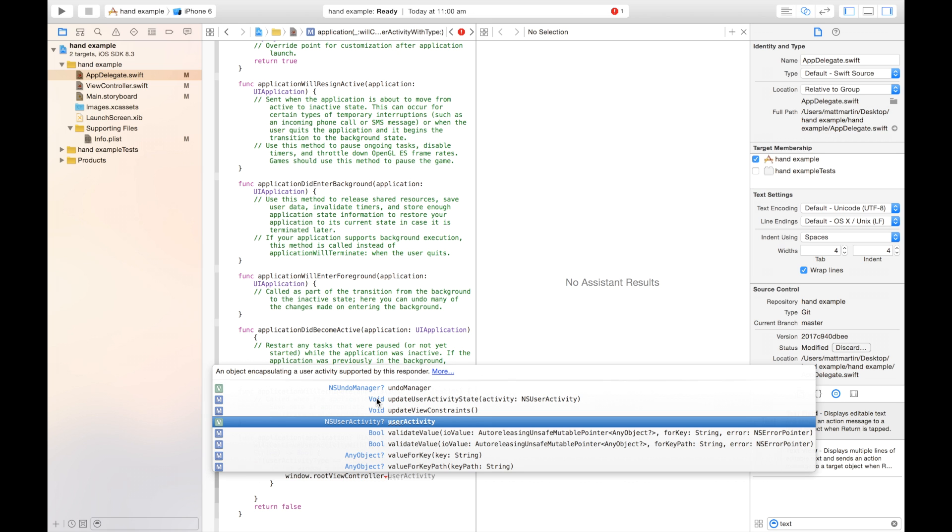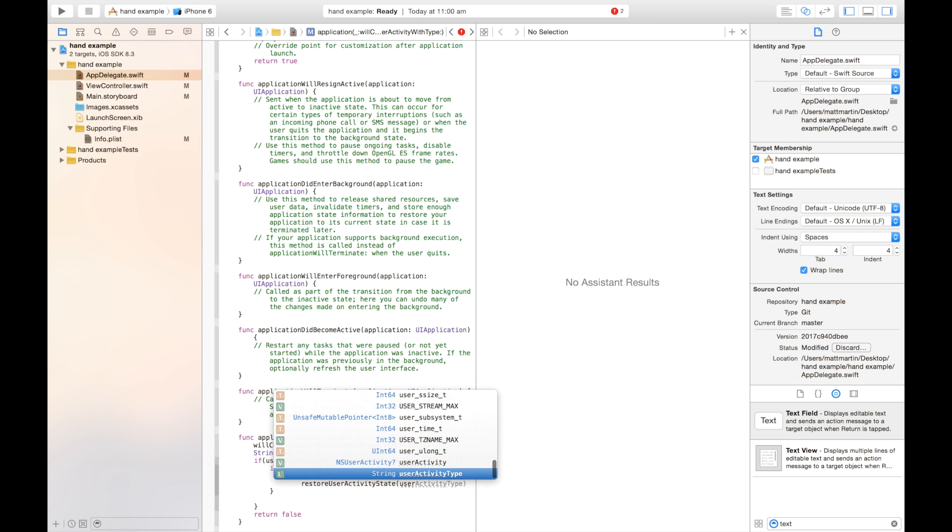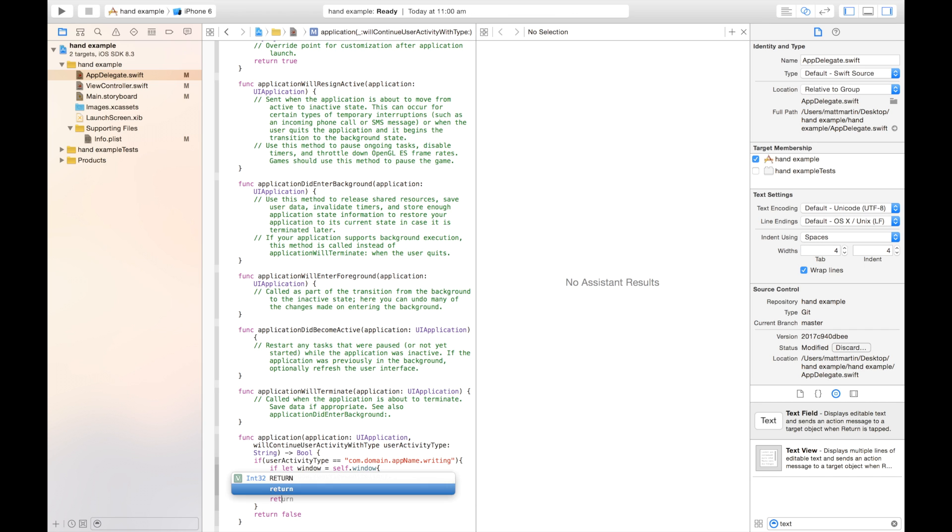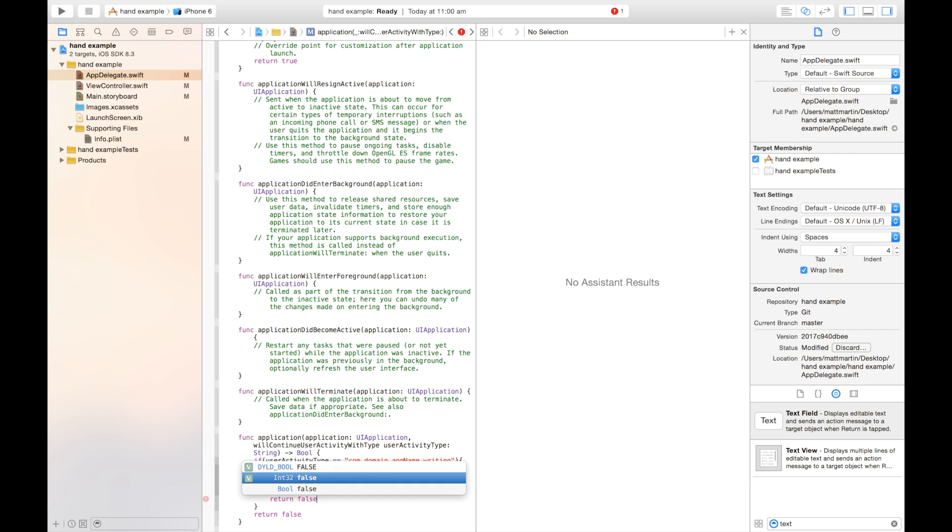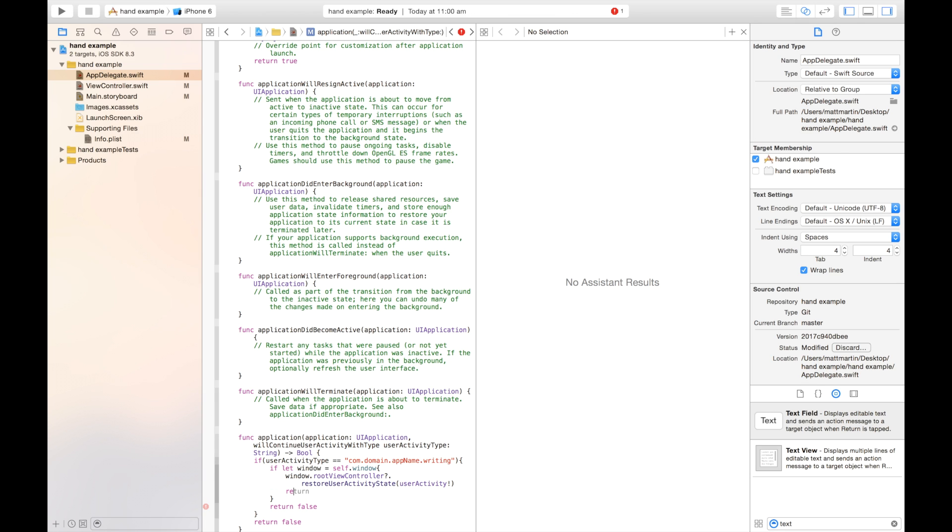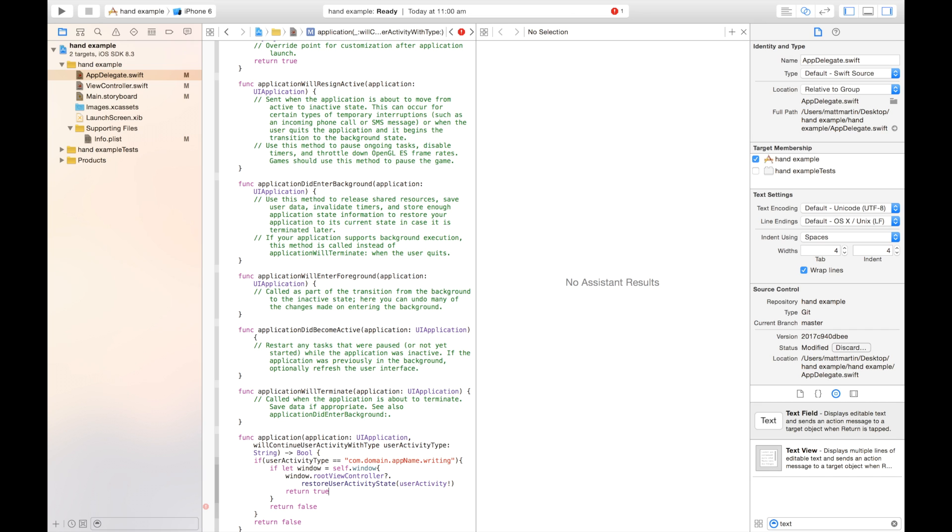So then we're going to go window.rootViewController. And on this root view controller, we're going to call a function called restoreUserActivityState. And we're going to pass userActivity with an exclamation mark into here. Now, if we didn't have that window, again, we want to return false because nothing happened. It didn't work. And if we did have that window, finally, we want to return true, saying that yes, we did do it. Everything worked properly.